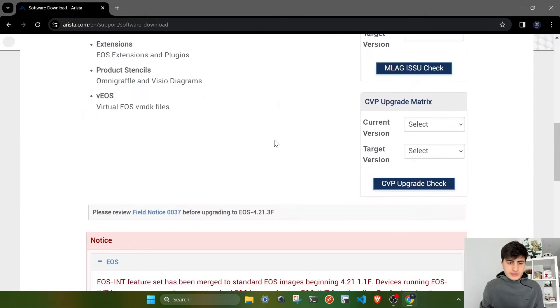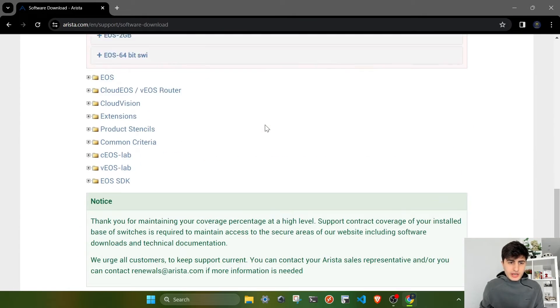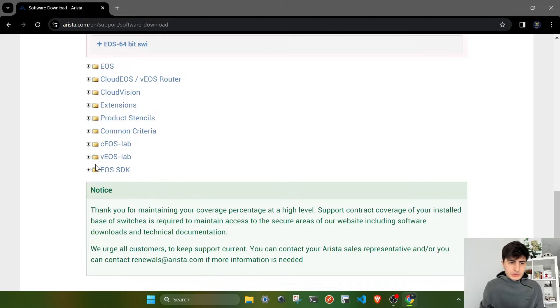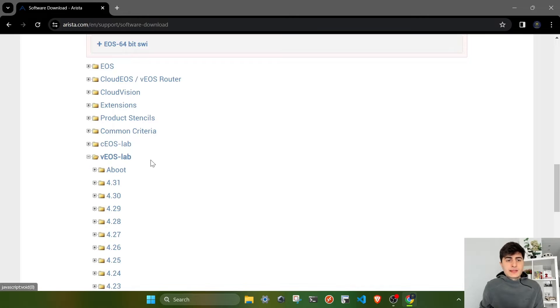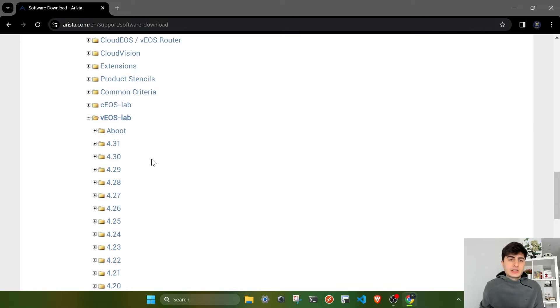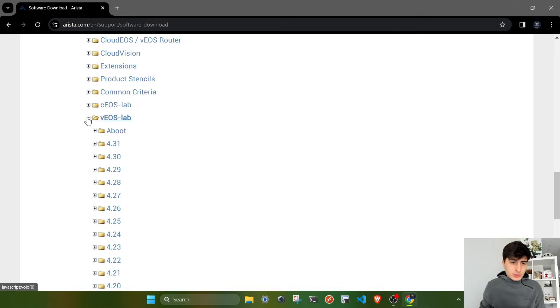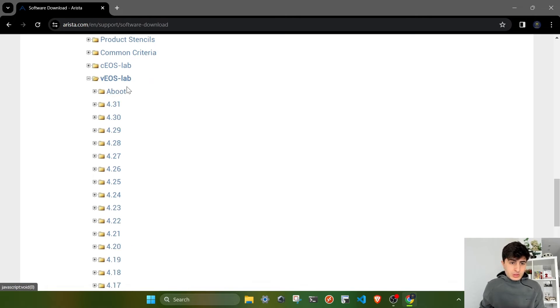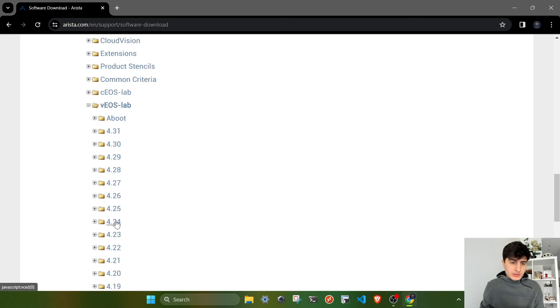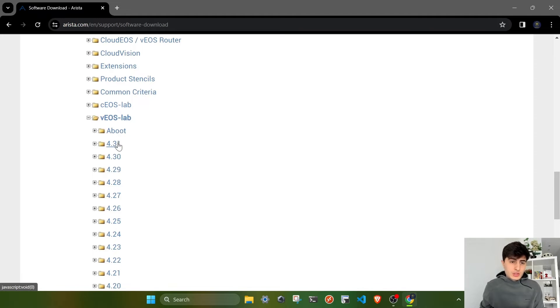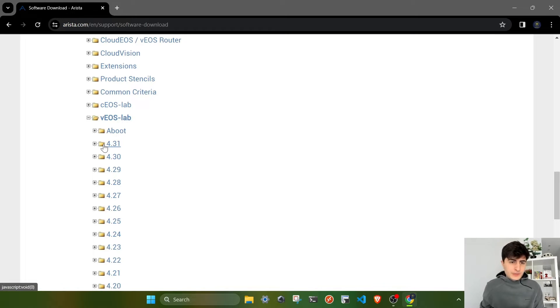In this page, you have to scroll down until you encounter this entry, which is VEOS lab. These are images specifically designed for labbing purposes or running EOS as a virtual instance. If you expand this entry, you'll have multiple options which are software versions. The latest version is on top, which is 4.31, the latest version as of January 2024. We also have aboot.